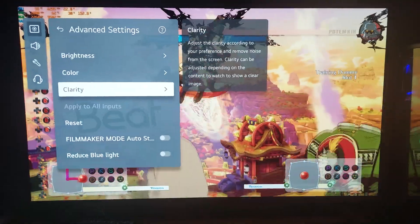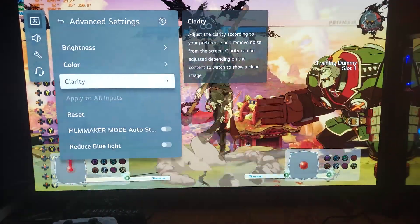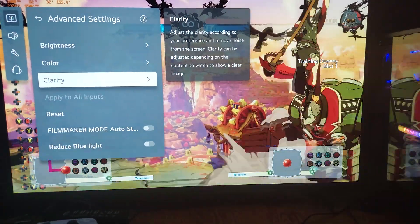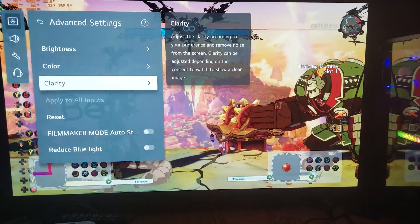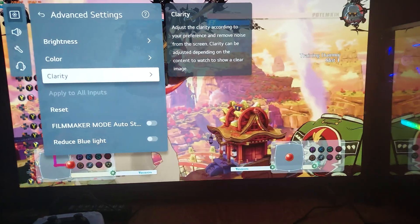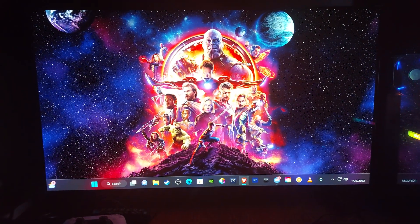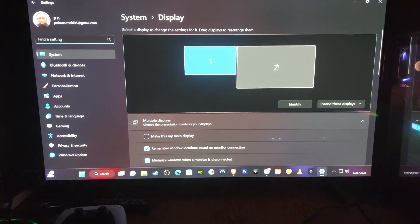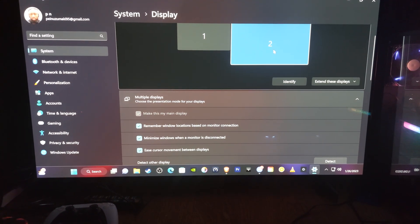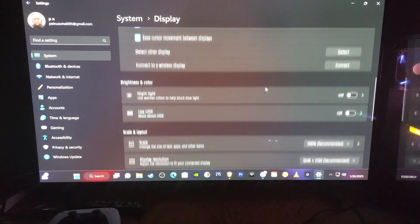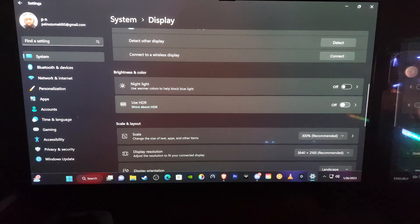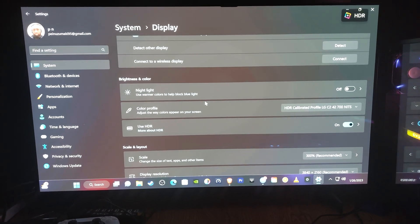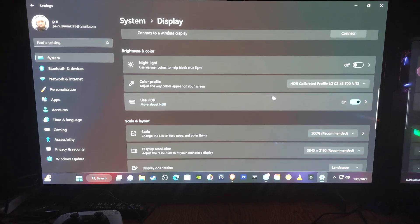Now I'm going to go into HDR. I'm on Windows 11, so I can either press Windows key + Alt + B to automatically switch to HDR, or turn it on manually, which is what I'm going to show. I'll right-click on the desktop, go to display settings, find my OLED — this is my LG C2 42-inch — and turn on Use HDR. You can see the HDR indicator in the upper right-hand corner of the screen.